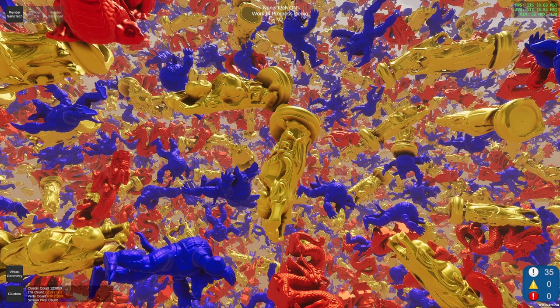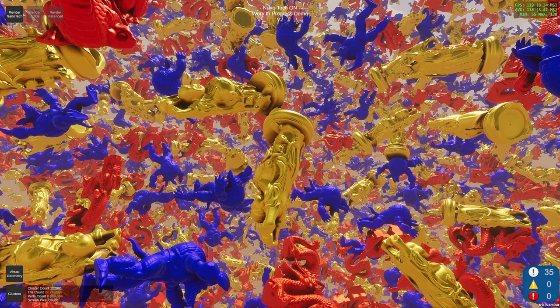The current state is not perfect. It's not as good as Nanite at the moment — it's almost as good, I would say, but not quite. At the moment I'm getting around 120 FPS here.